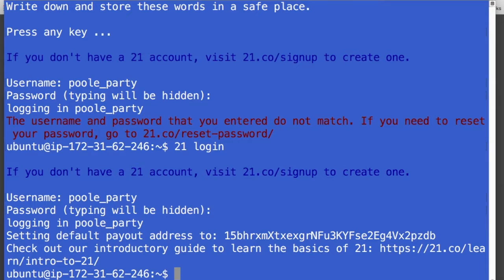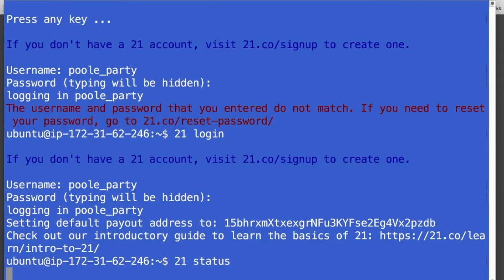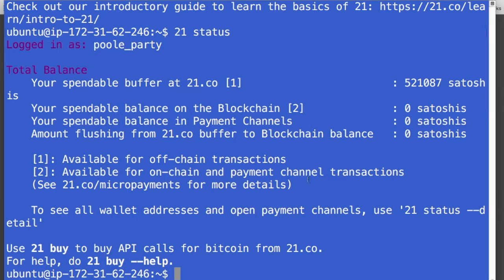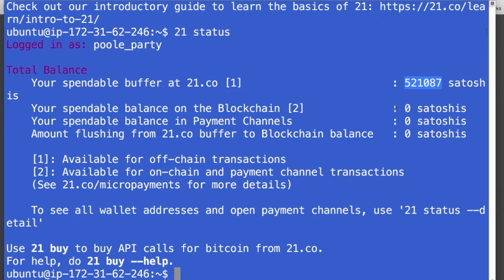Okay, so I'm into the 21 software. I'm logged in. And one thing that you'll probably find yourself doing a lot just to sort of get an understanding of what things are running is you run 21 status. And that will tell you the status of everything that's running on your services. And it'll show you your balances. So this is saying my spendable buffer at 21.co is 500,000 satoshis. So I've been selling services and running mining with them. So I've built up a little bit of a stash here.